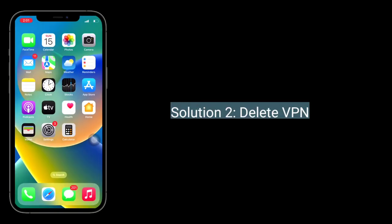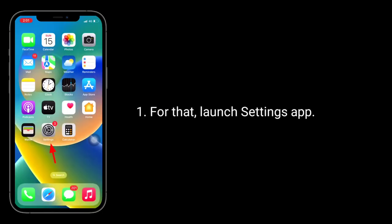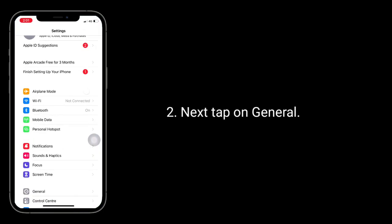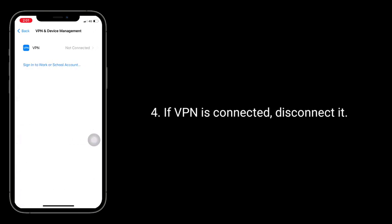The second solution is to delete or disconnect your VPN. For that, launch the Settings app, next tap on General, then scroll down and tap on VPN and Device Management. If a VPN is connected, disconnect it.